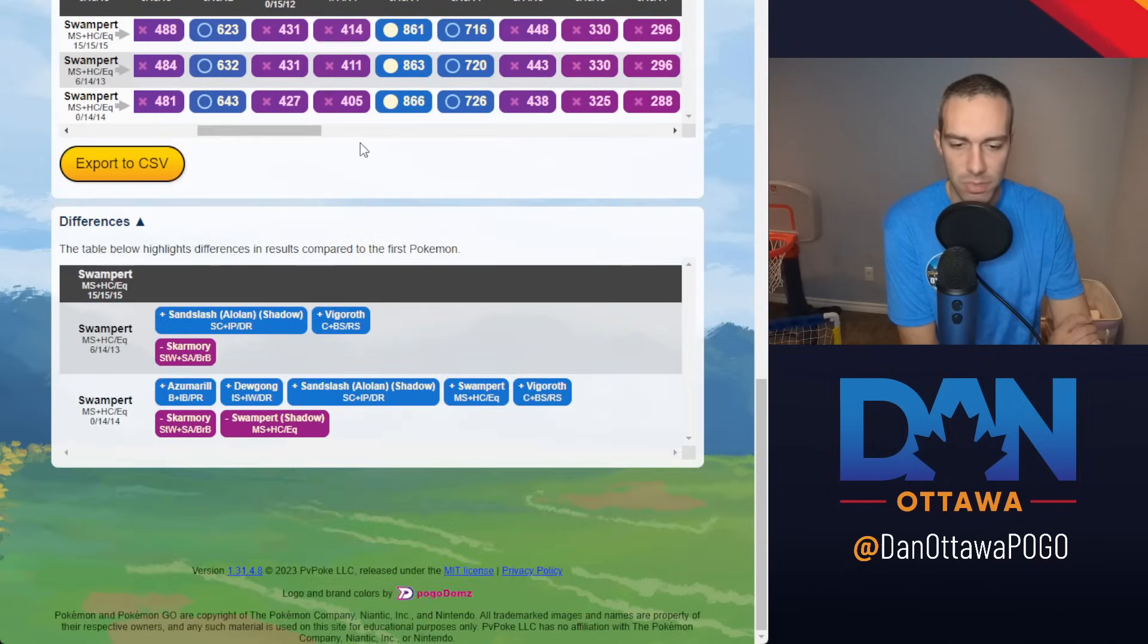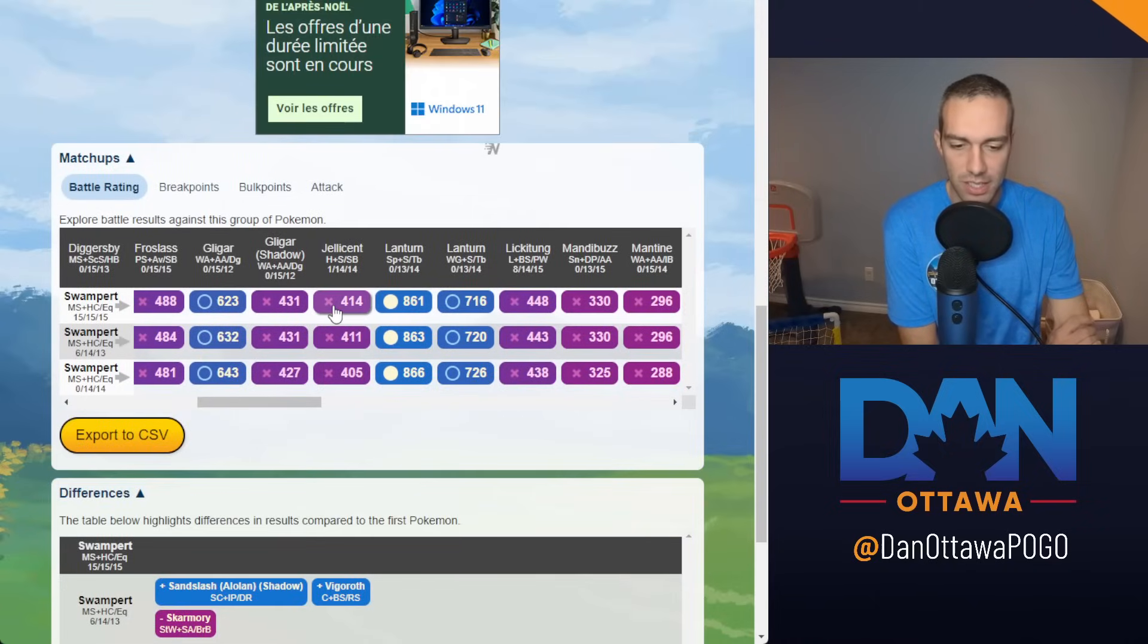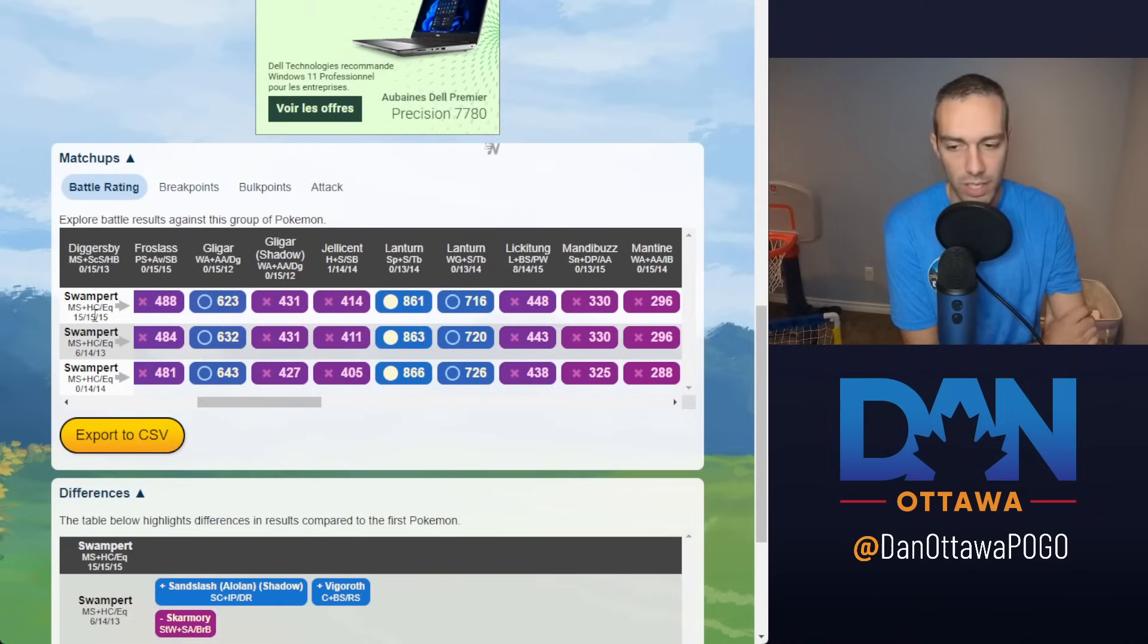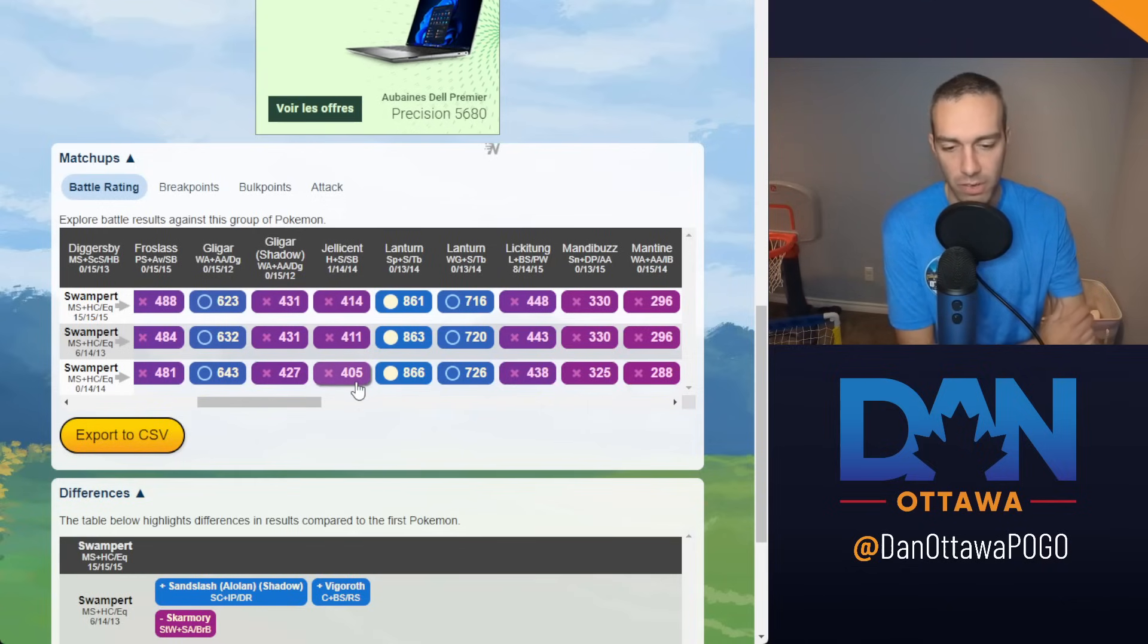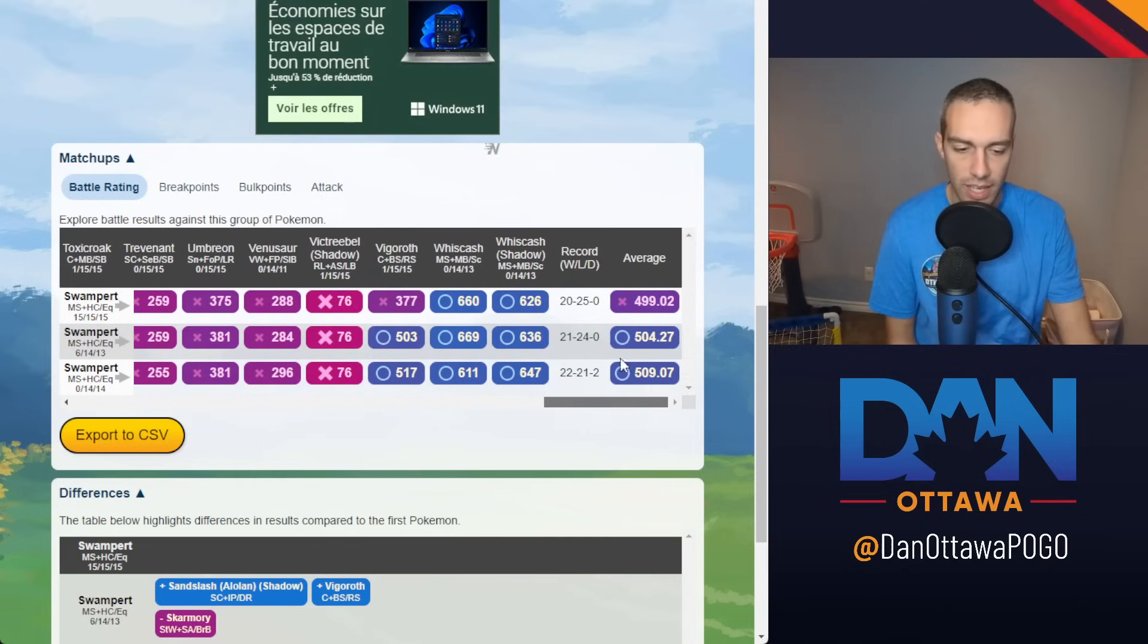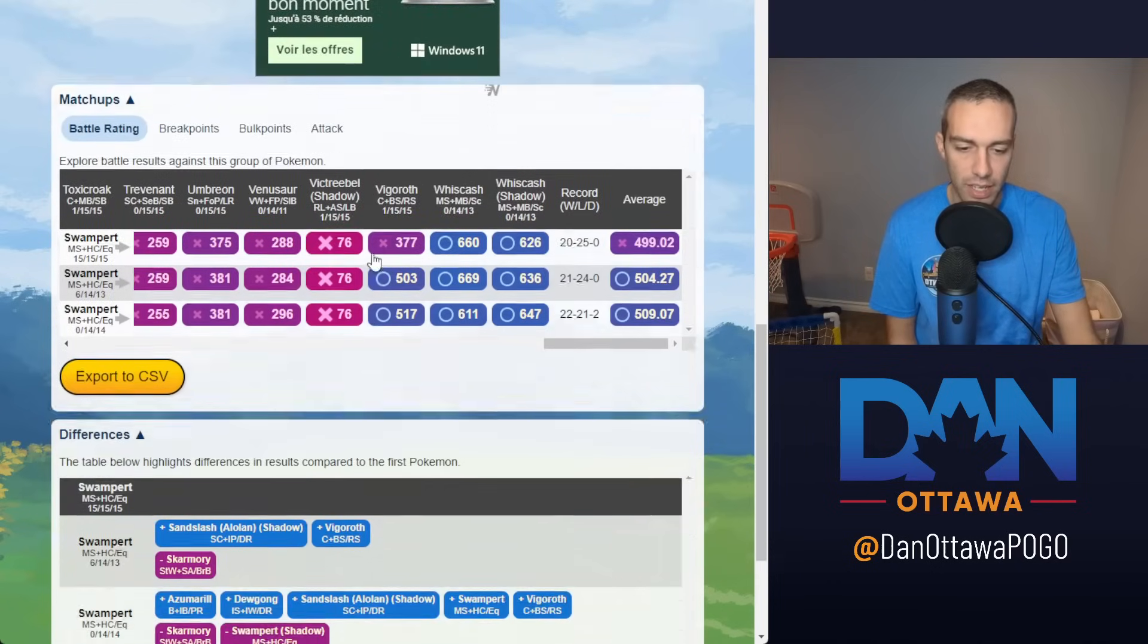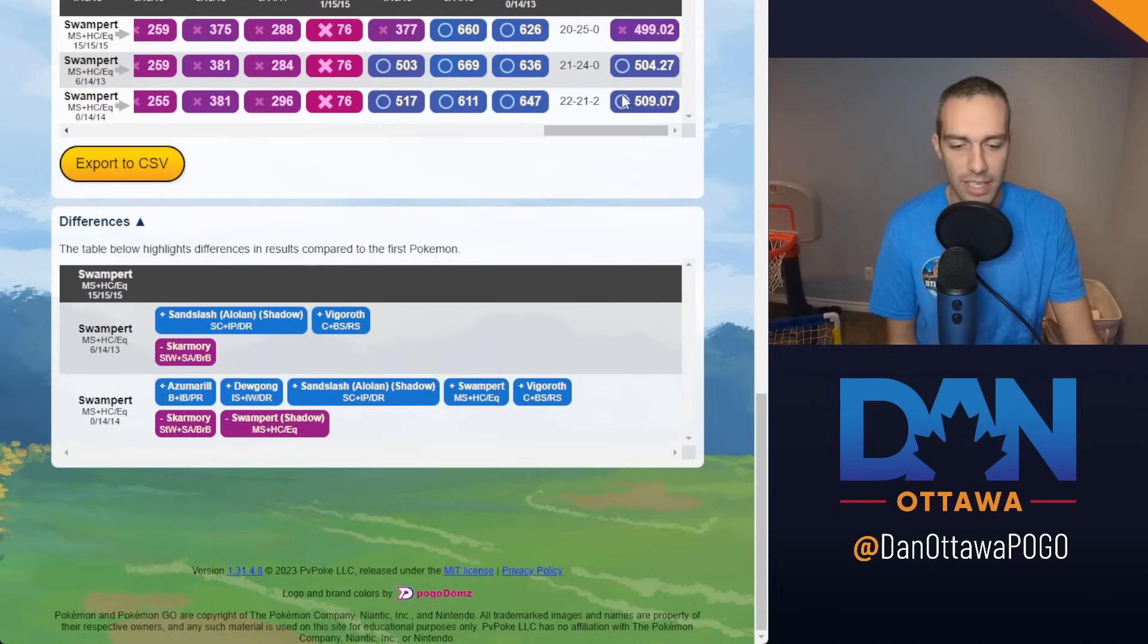In some of these other matchups, you're going to lose to Jellicent anyways. You might as well get off slightly more damage with the attack-heavy Pokemon than a bulky Pokemon. So in the end, does it matter for one and a half levels? Yes, it does. But is it super consequential? No.